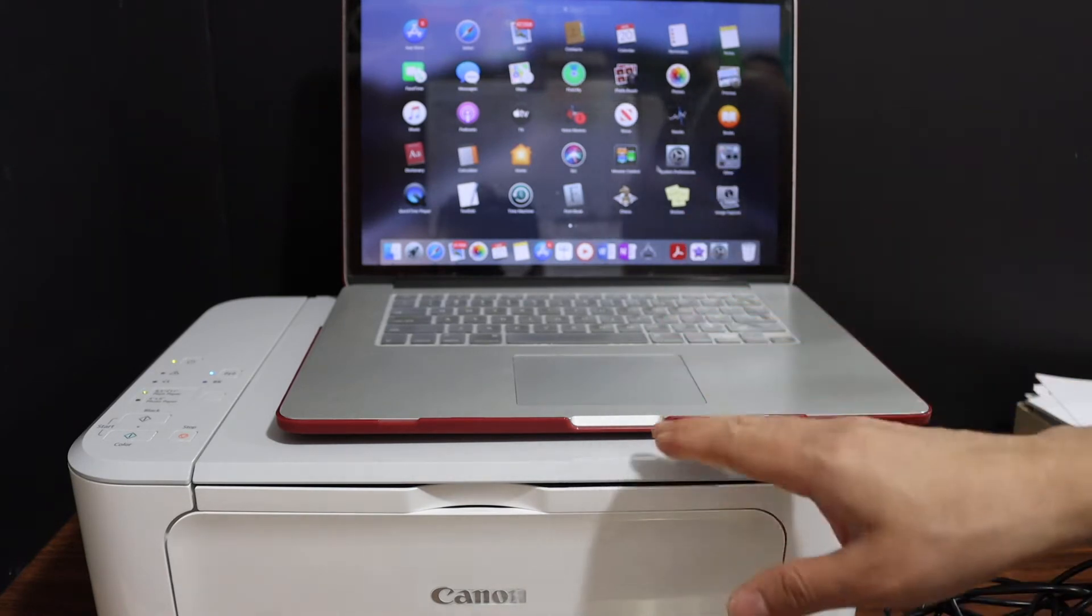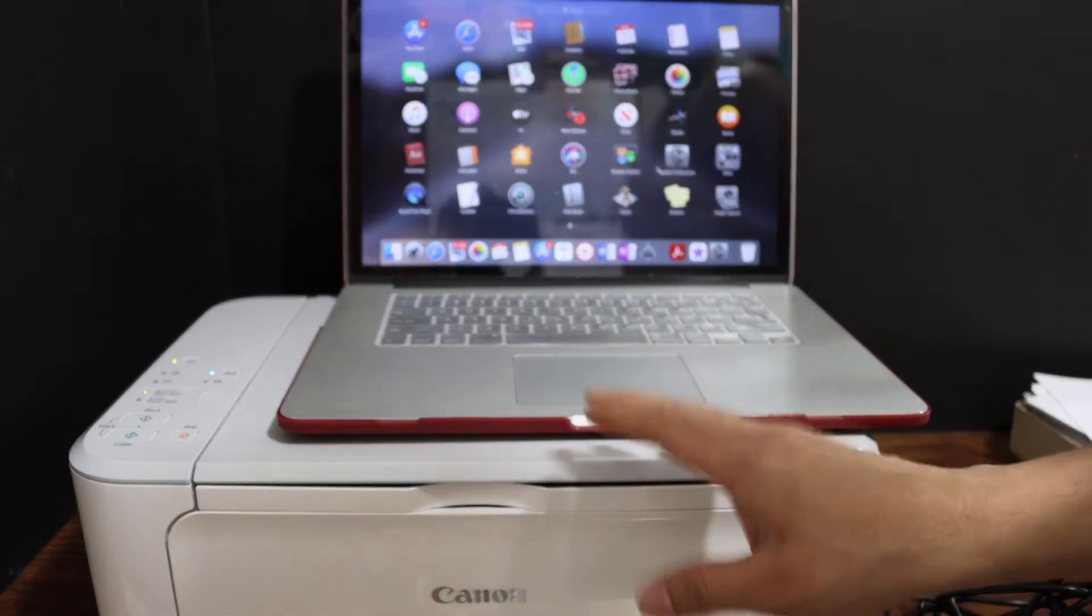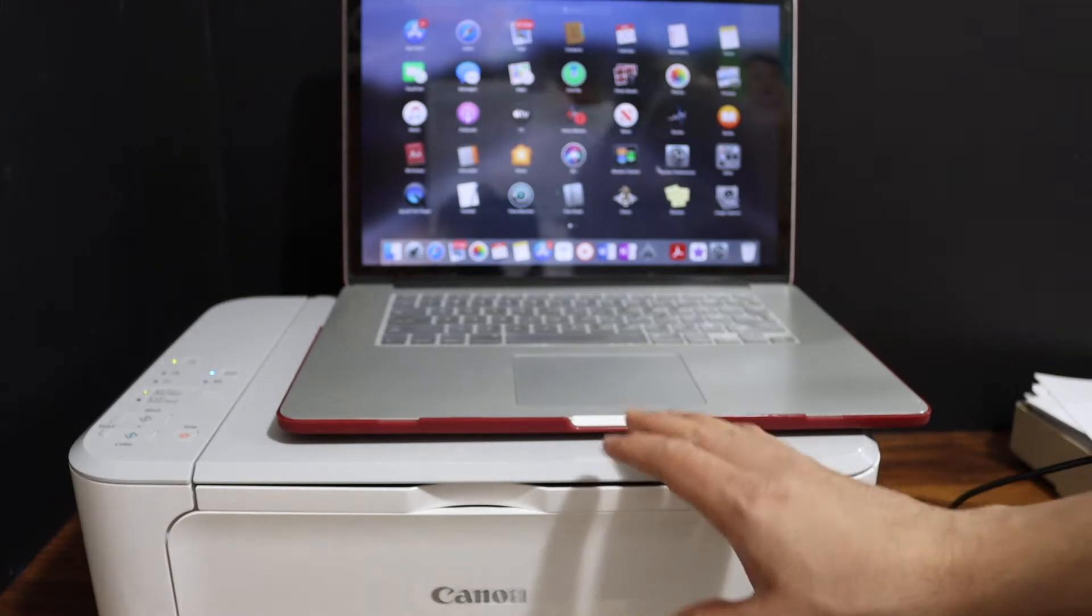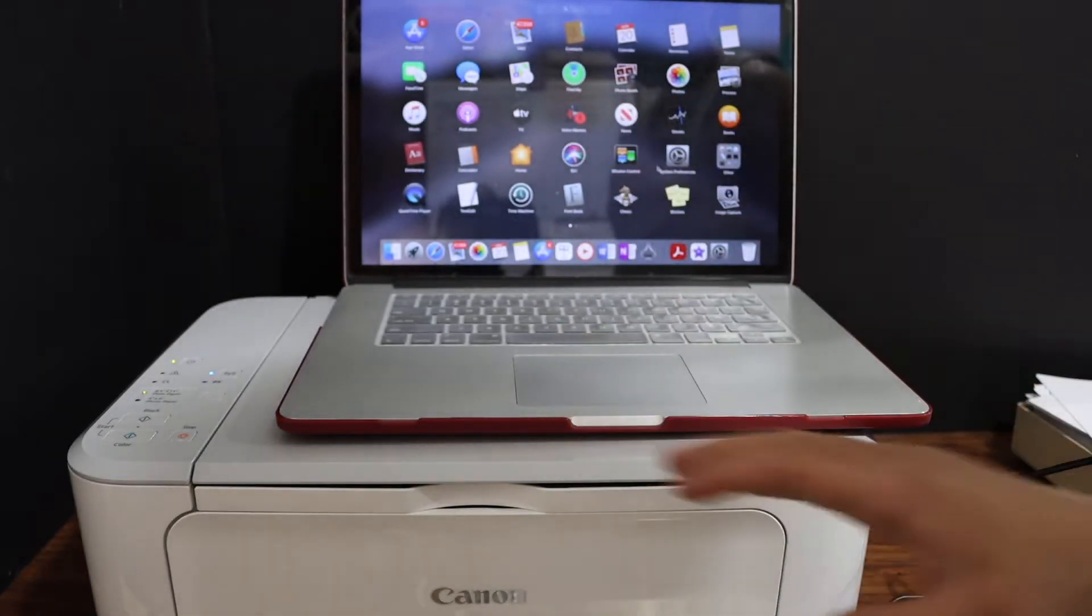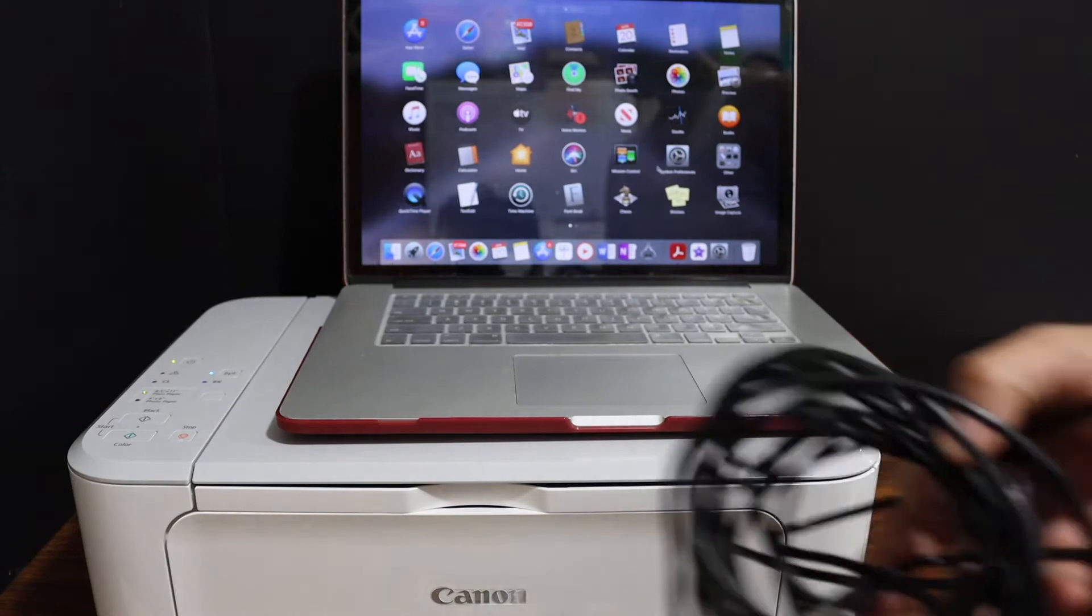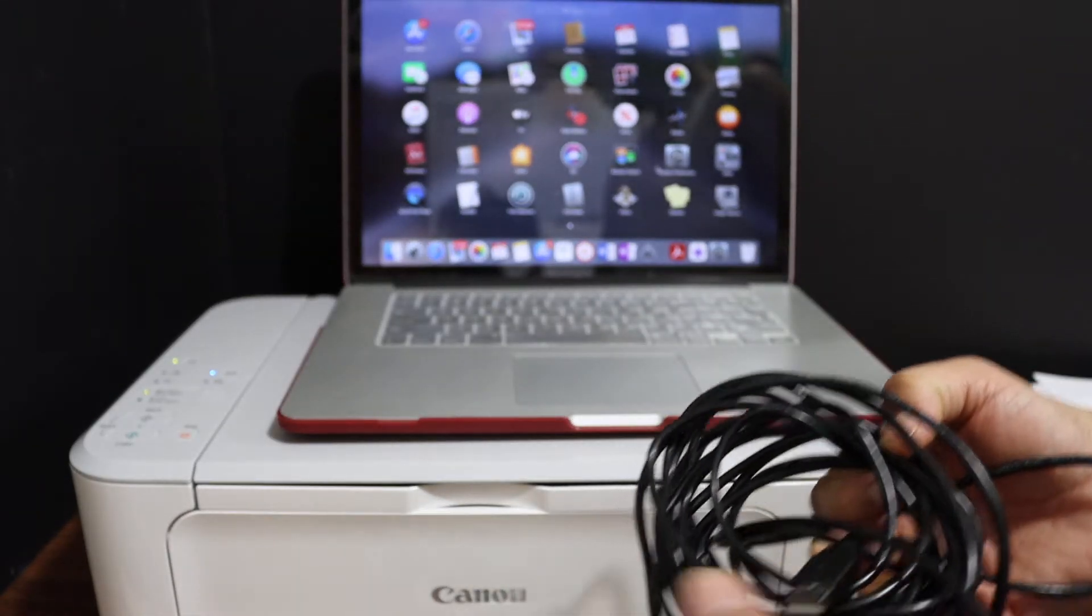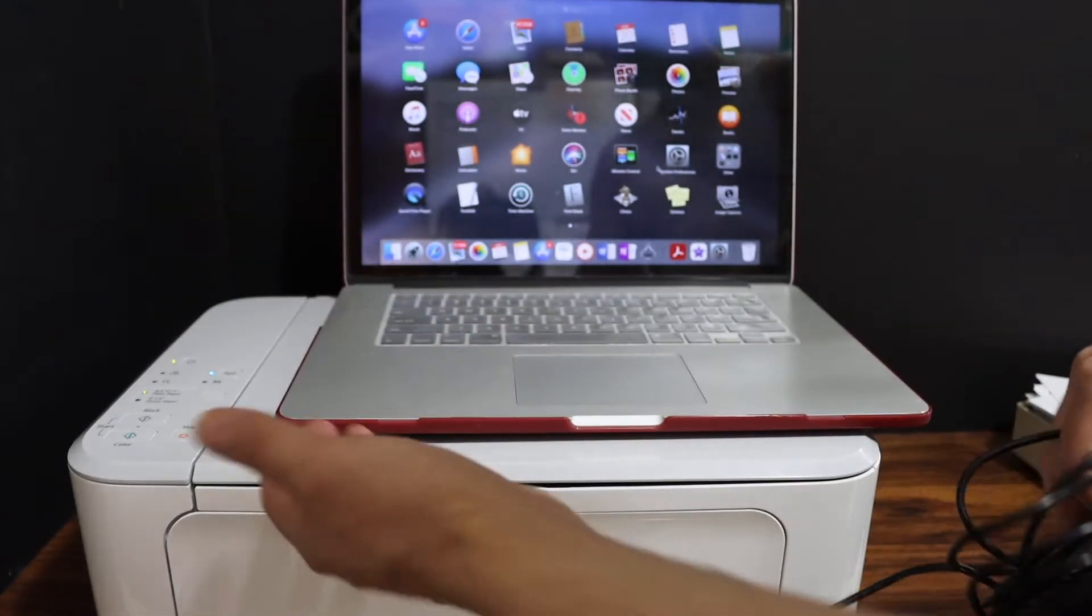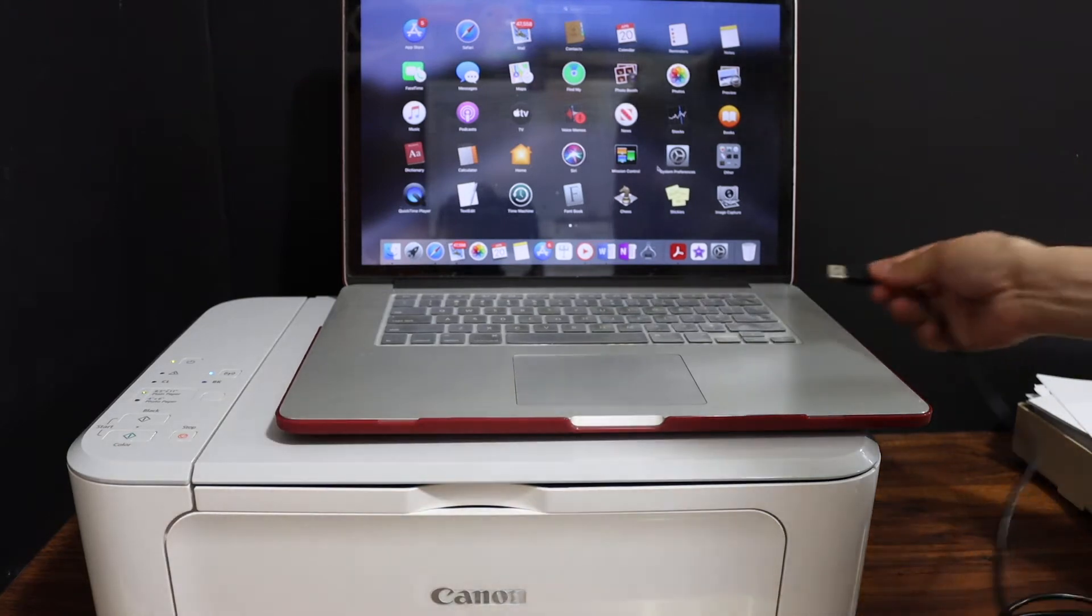First step is to switch on the printer and connect it with the Wi-Fi network of your home or office. If you don't have a Wi-Fi network, simply use a USB data cable. Attach one end to your printer and the other end to your Macbook.